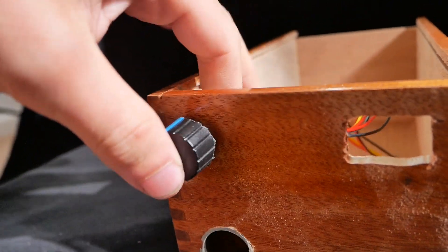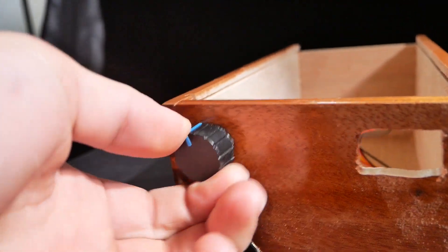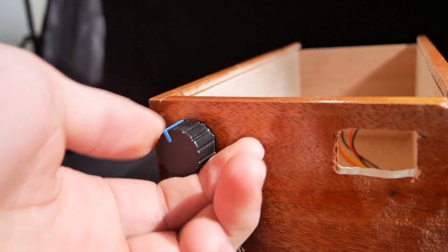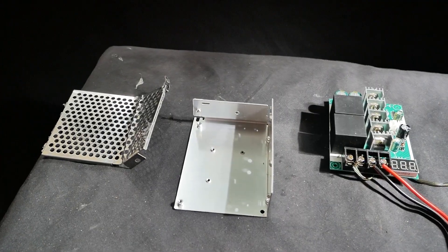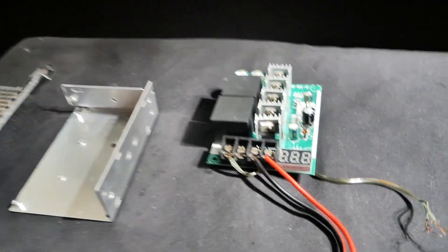We can now attach our button. I've taken off the middle housing so it's easier to mount inside the box.